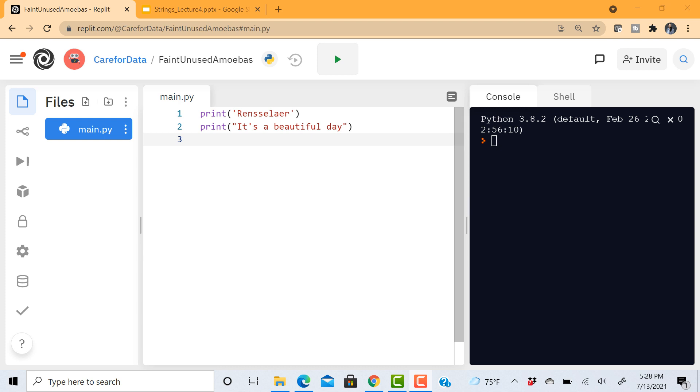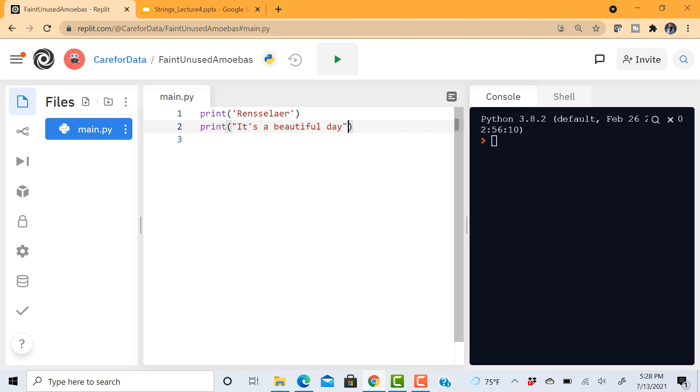In this video we're talking about strings. In Python, strings are created as a sequence of one or more characters that are delimited by a single quote or a double quote. For example, here we have this single quote and it ends with a single quote, or you begin with a double quote and end with a double quote.